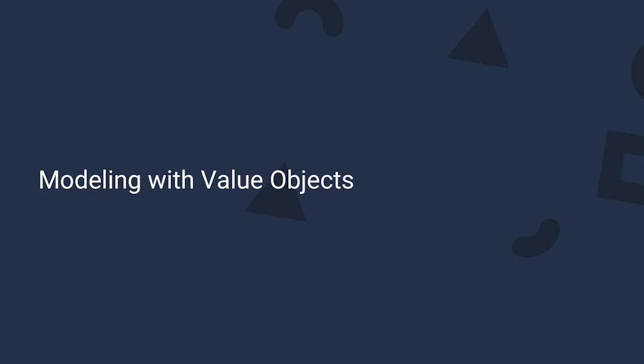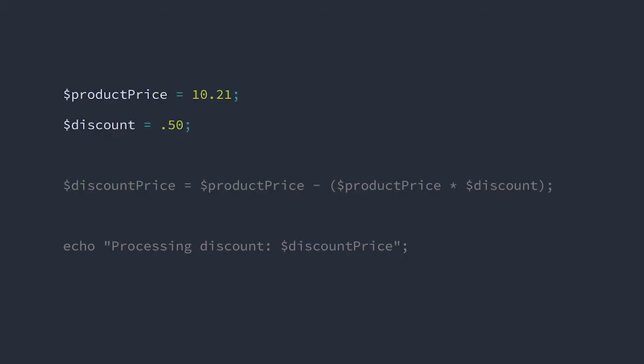Now let's walk through an example of modeling value objects from domain concepts. In this case we have an online store checkout process. We know the price of the order and we want to apply a discount code to reduce the price by 50%. We might start off with a naive implementation like this.